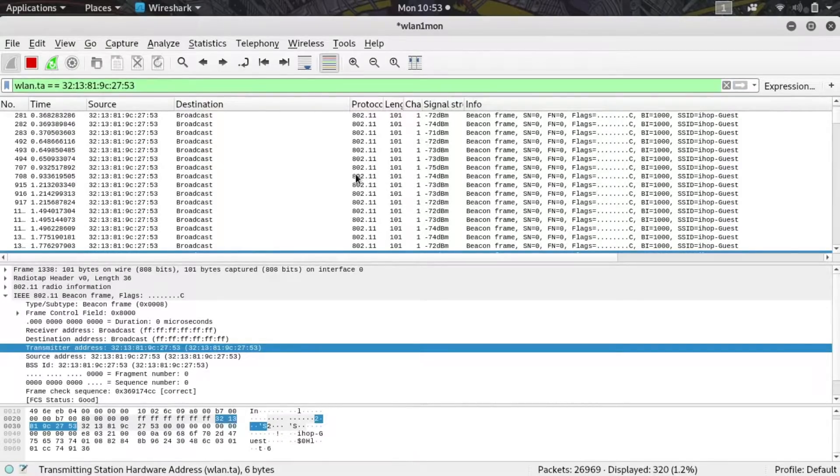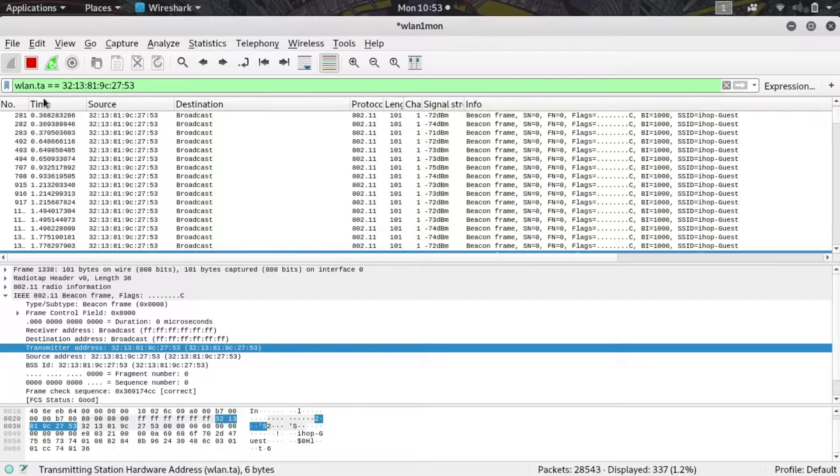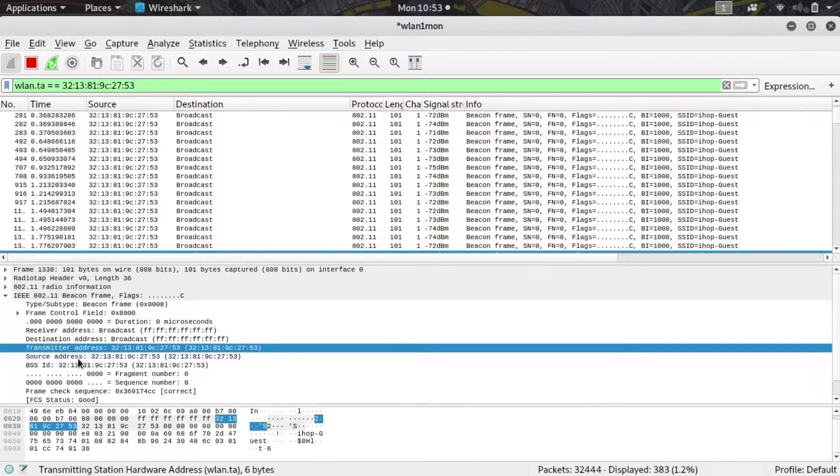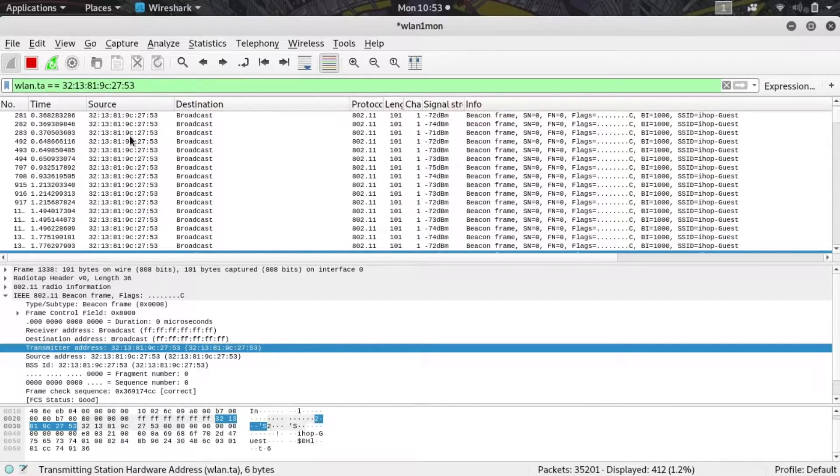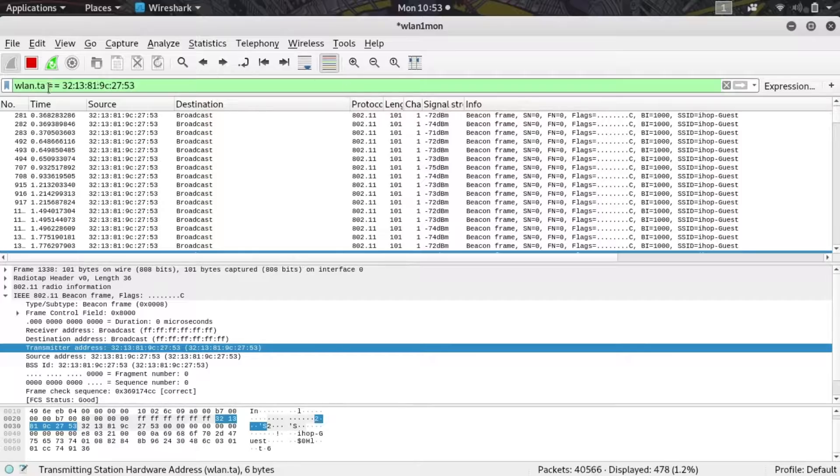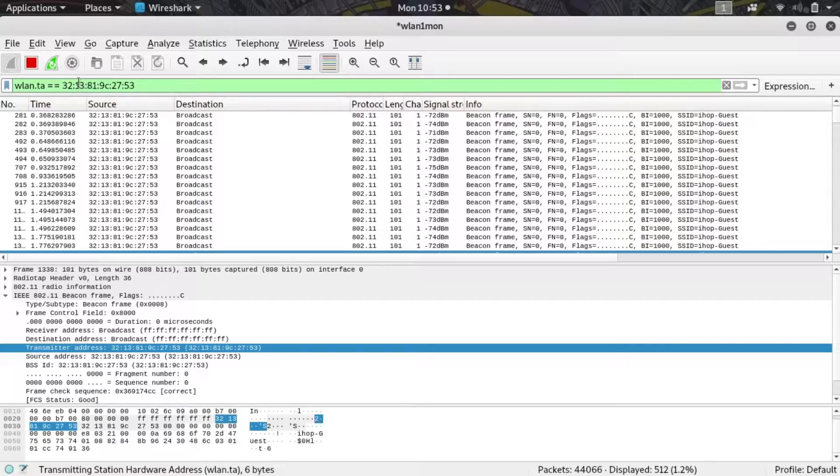If I want to simplify this a little bit, in this case I'm only getting IHOP Guest, but I want to get all the other fake networks being generated by the same rogue device. I happen to know that the first three octets of the MAC address are all the same from this fake network generating device, which is actually space food and speaking spammer.